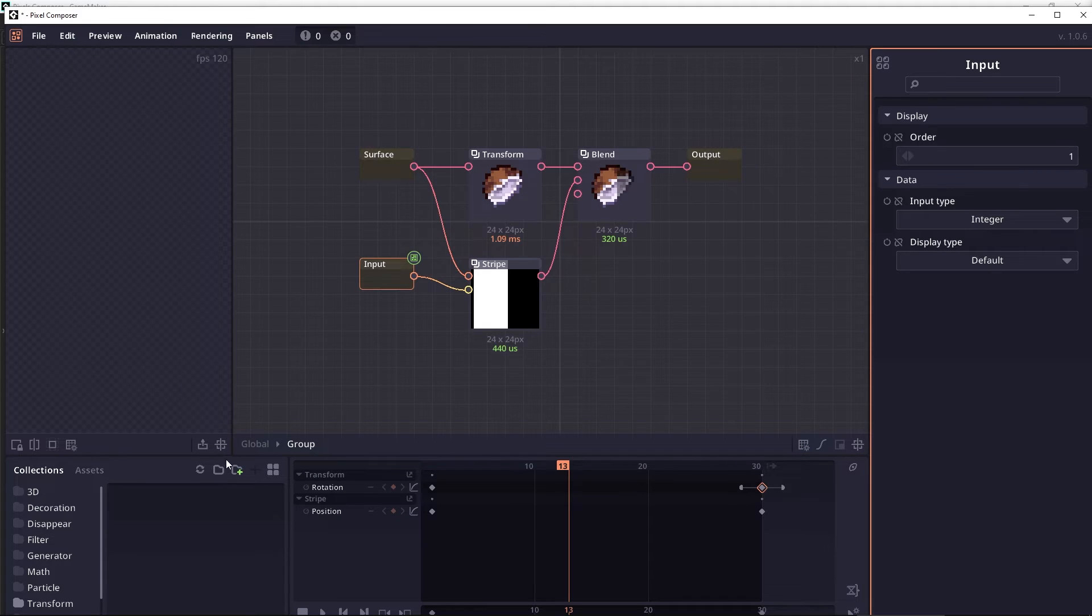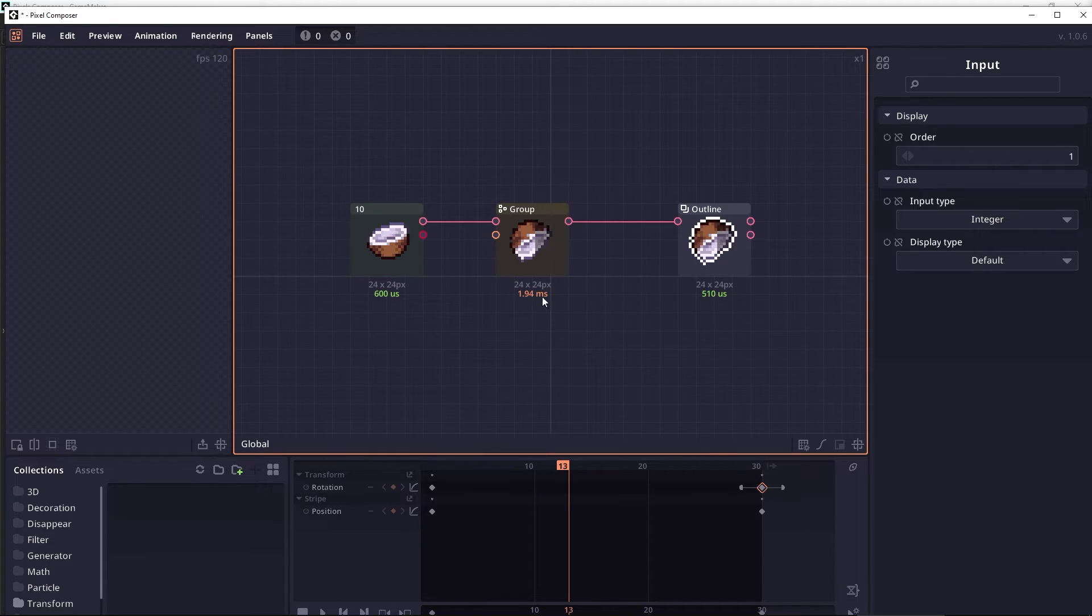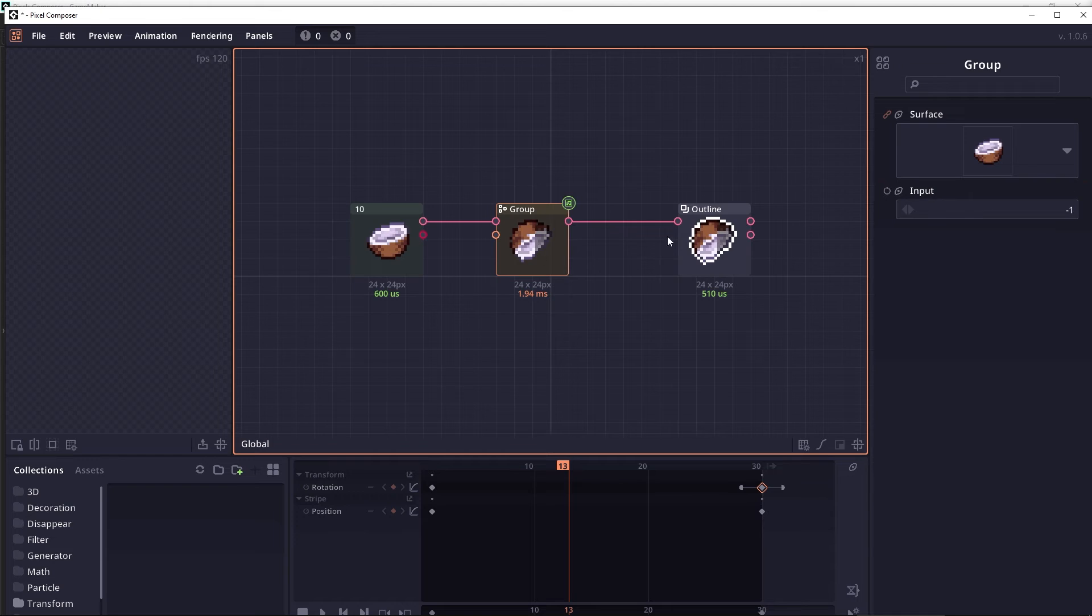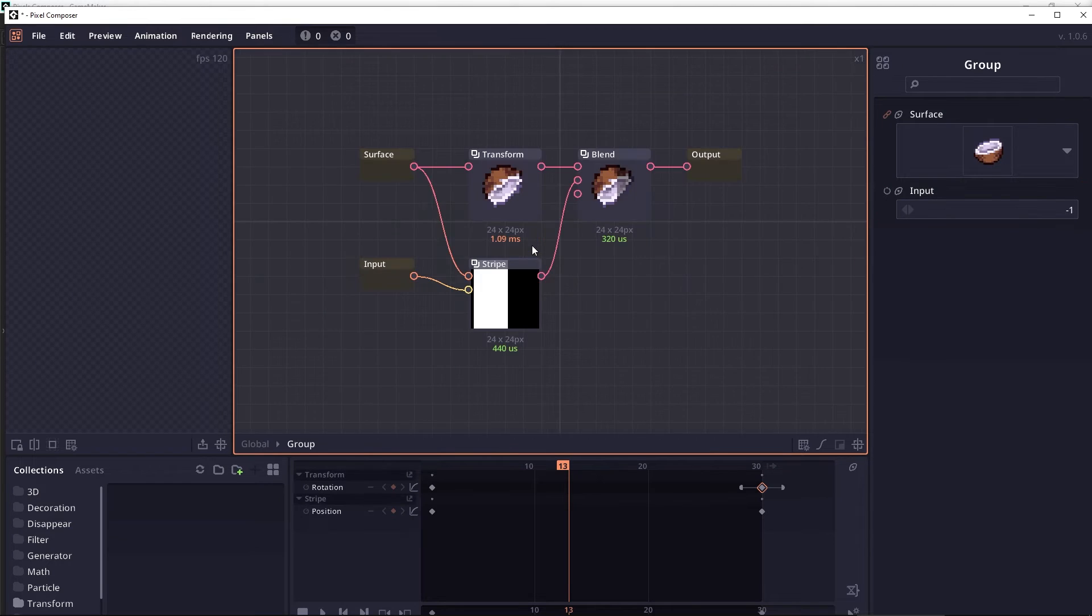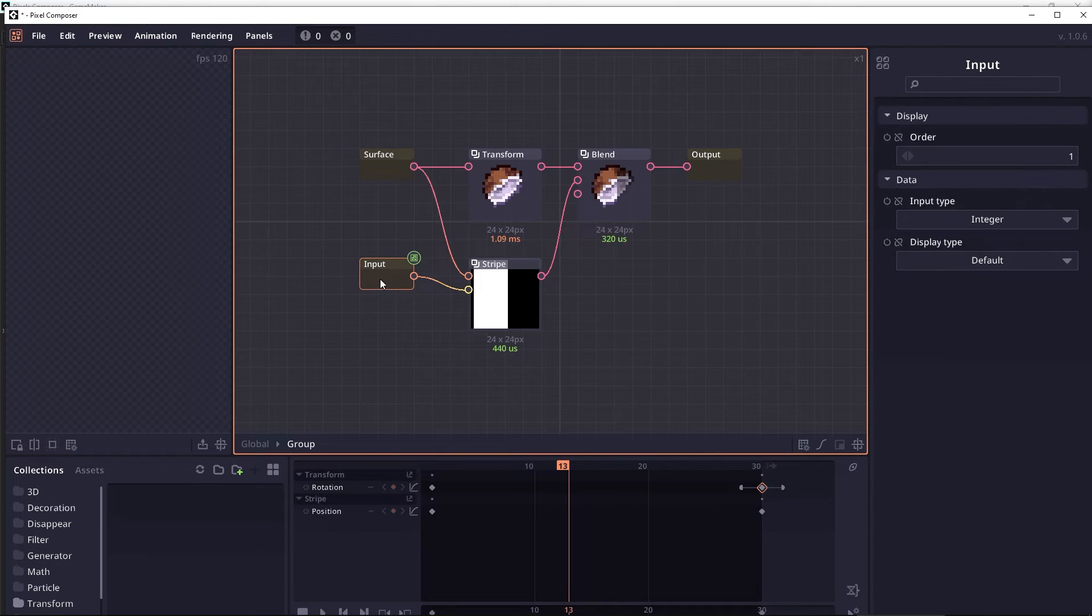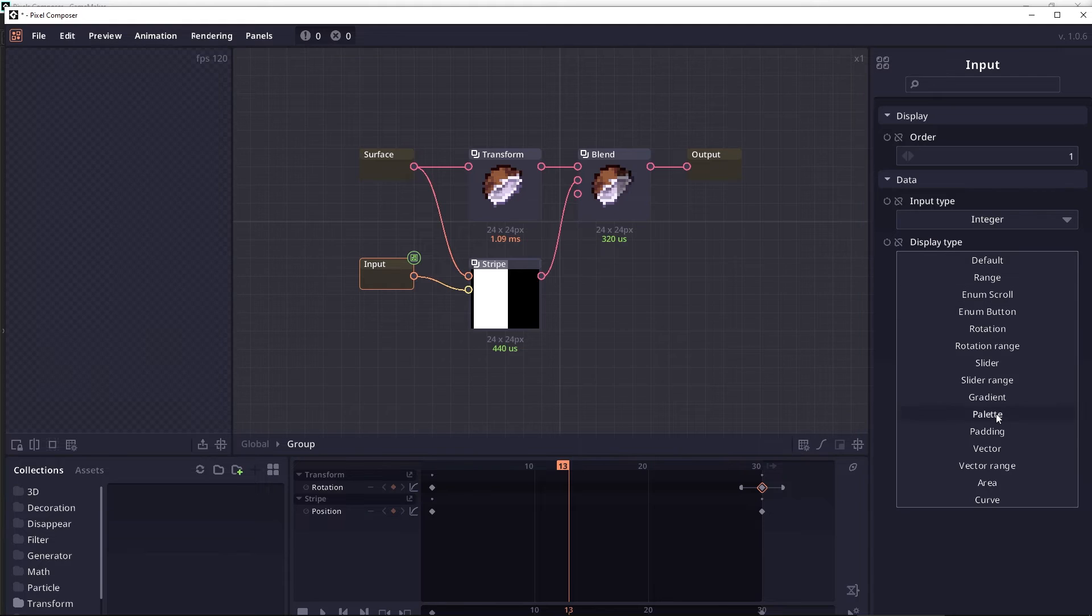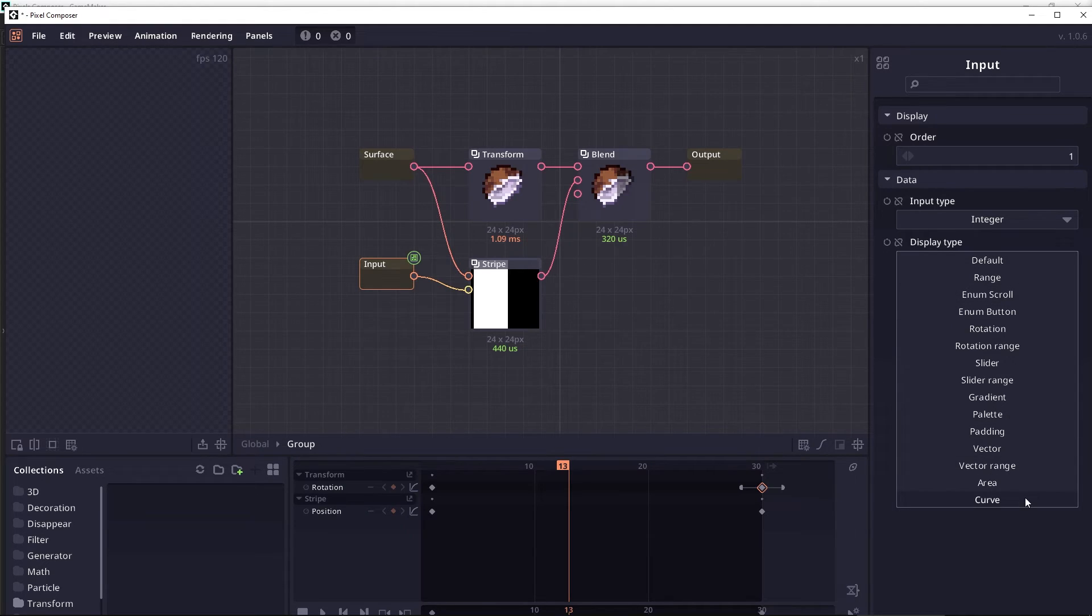This display type will indicate what kind of display will appear when you inspecting the group node. In the current version, when you select display type, it will show every possible display type, which is not the best approach.